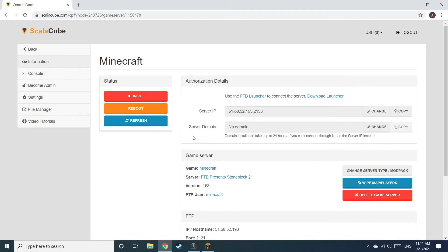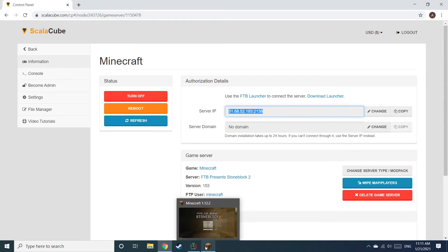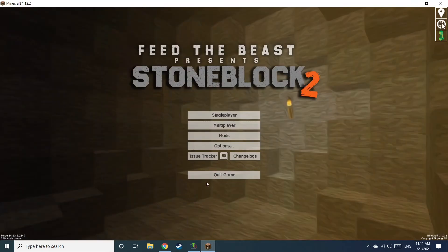Install the required client as shown here and launch it. Copy your IP address. Start up your client and connect to it using the copied IP address.